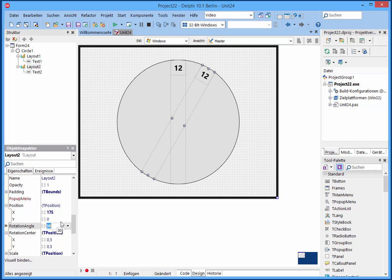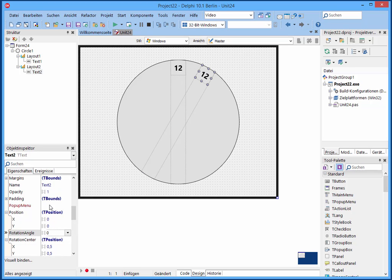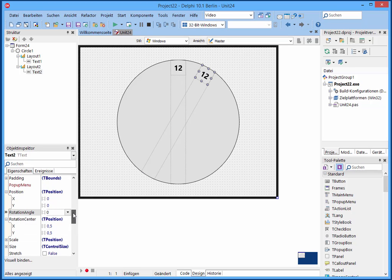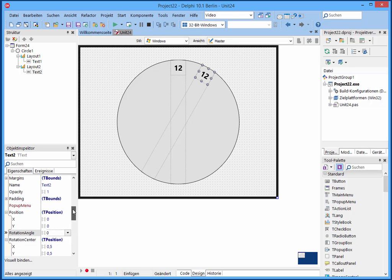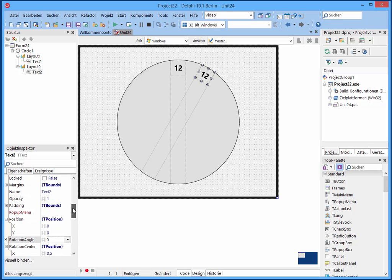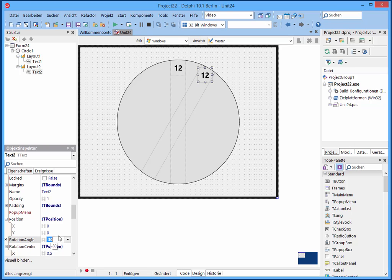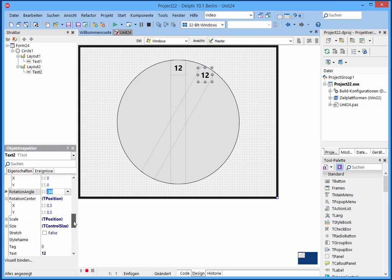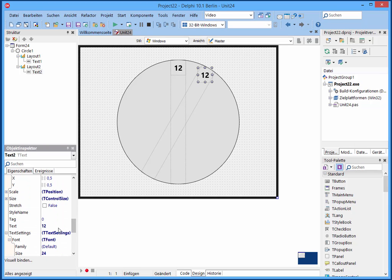And to fix the text in the right direction, we change also the rotation angle but in counter position to minus 30. And set the text to 1.